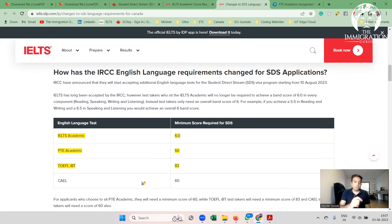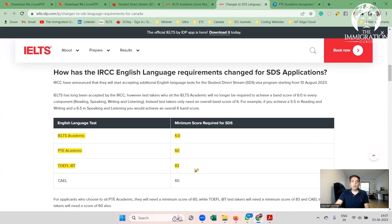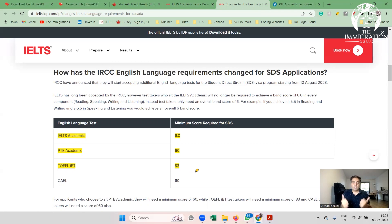Here are the key score thresholds for SDS eligibility under the new rules: IELTS academic requires an overall 6; PTE requires an overall 60; TOEFL requires an overall 83; and CAEL requires an overall 60. A PTE score of 60 is quite achievable, and a TOEFL score of 83 is also considered relatively easy to reach. With any of these scores, you can qualify for the SDS category.